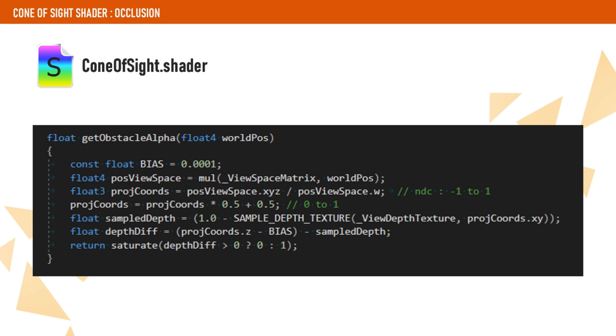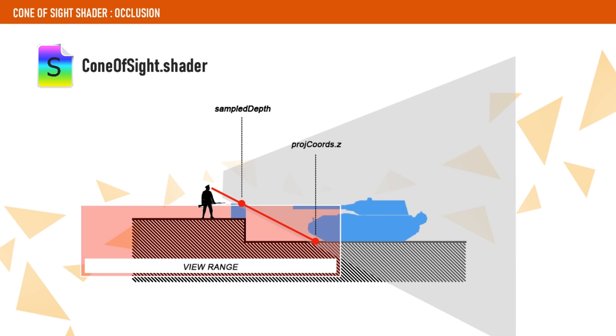In case you are wondering, we have used a bias value to prevent artifacts. We use this occlusion value to pick between two colors that will give the player a hint of whether or not he could be seen. You can simply clip the fragment if you don't want to show anything when it is occluded.